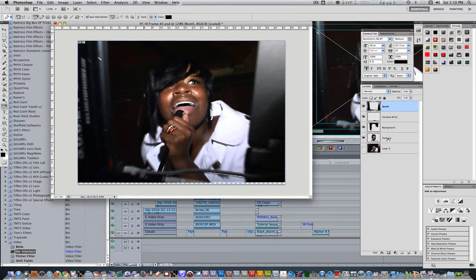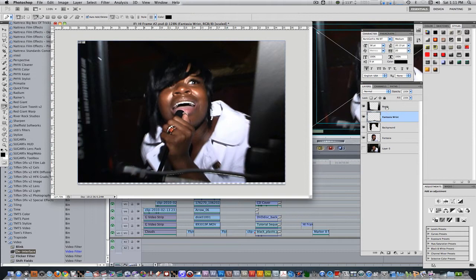So I cut out Fantasia first, named her Fantasia, then cut out the background behind her, named that background, then I cut out her wrist section right here and named that Fantasia wrist, and then I cut out the booth individually and named that booth.